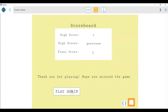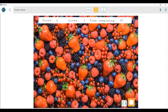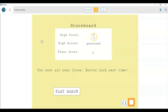If I click on play again, I come back to the first screen. This time I'll give a different name — 'guest two' — and try to beat the high score. The strawberry button is moving randomly on the screen, and I'm losing lives when clicking anywhere other than the strawberry. Though I scored four points, which is greater than the high score, I lost all my lives and got a label saying 'you lost all your lives.' So I'm not the high scorer.